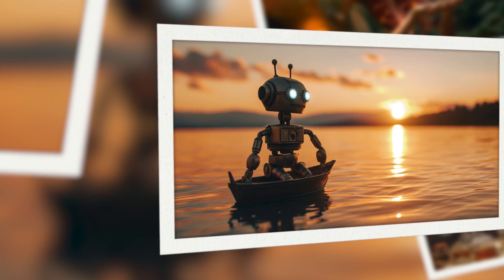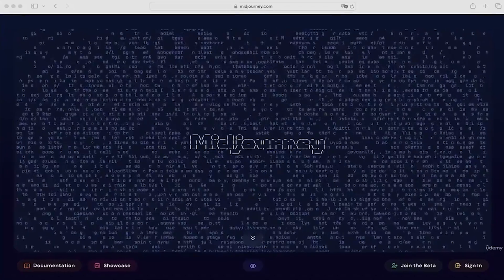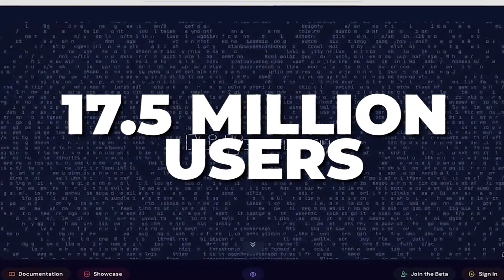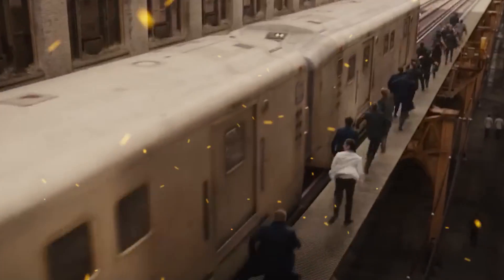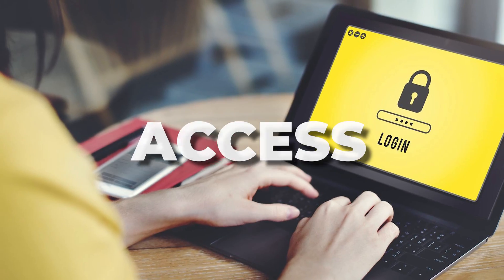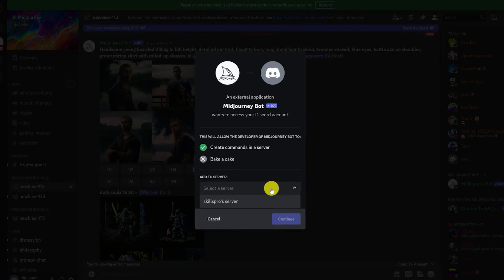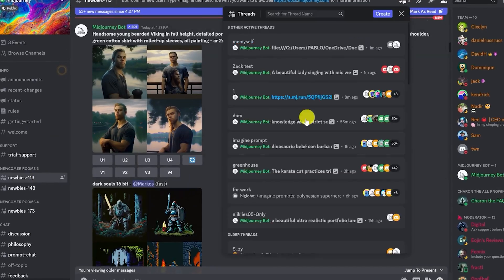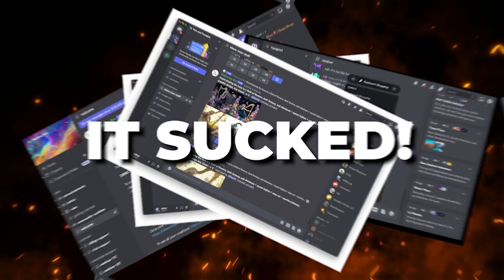Midjourney creates some of the very best AI images, but despite having over 17.5 million users, not everyone was quick to jump on the hype train because of one problem: access. With Midjourney being built in Discord, people often encountered various challenges when navigating the platform. In simple words, it sucked.